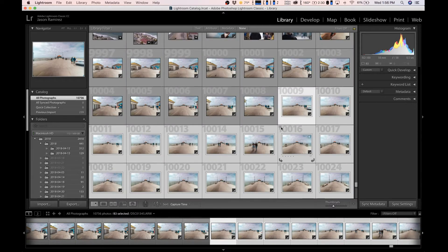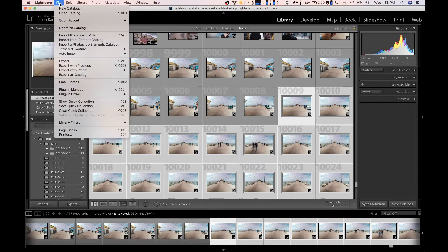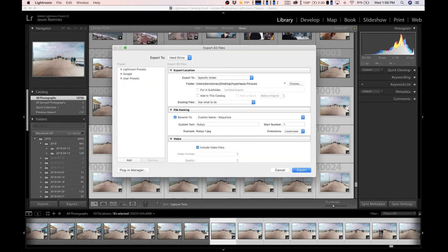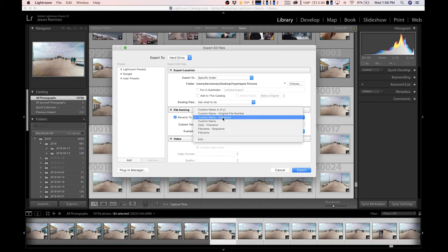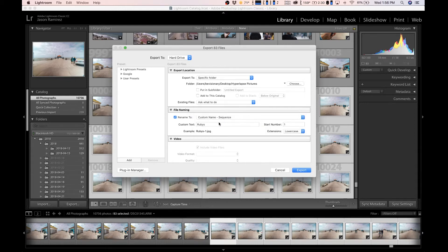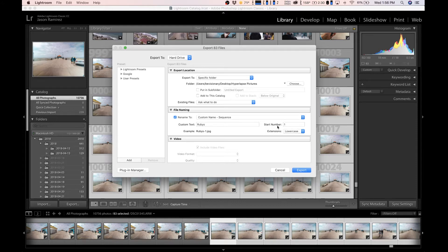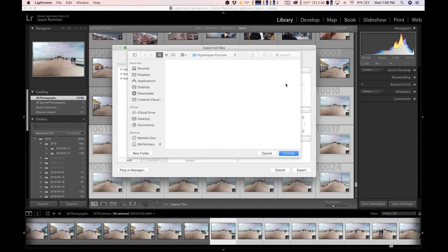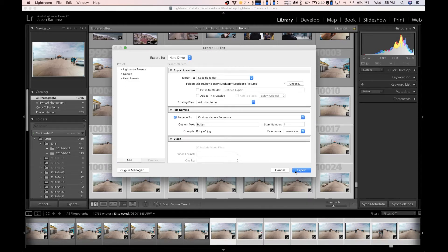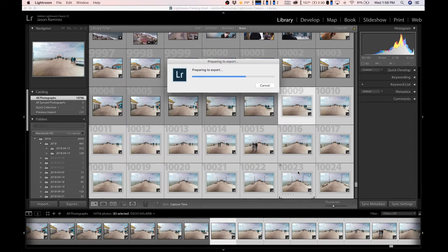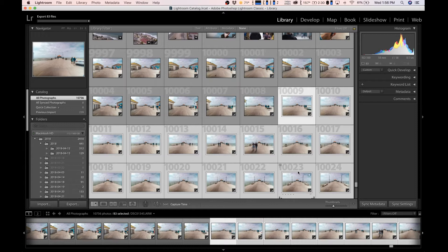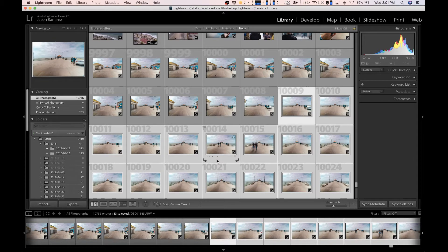Now that all the pictures have the same edit, what we're going to do is simply go to file, down to export. What you want to do is make sure name to is set at custom name sequence. We want to make sure these pictures are exported in a sequence. Put a custom name, I put Rubies, make sure your start number is at number one, and then choose the folder that you're going to be saving these pictures into. Hit export and now we're just going to wait a couple minutes.